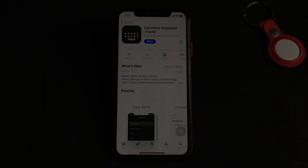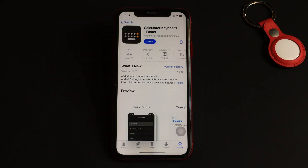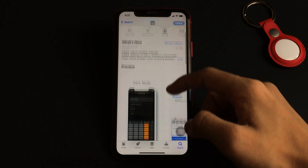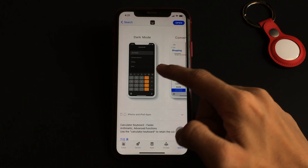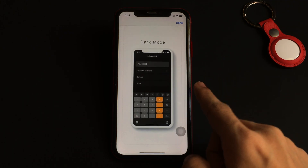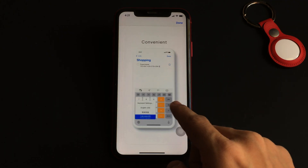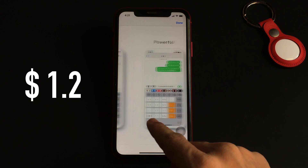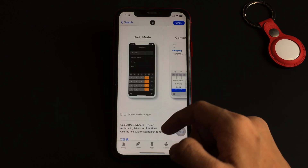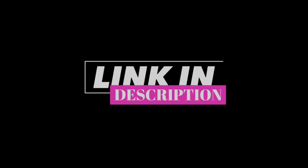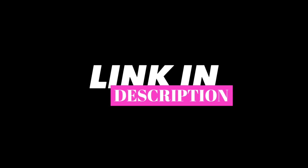The name of the app is Calculator Keyboard, which is a simple-to-use calculator app that lets you calculate figures right from your keyboard. The app is available for a price of $1.2 on the App Store, and the link to the app will be in the description down below, so don't forget to check that out.